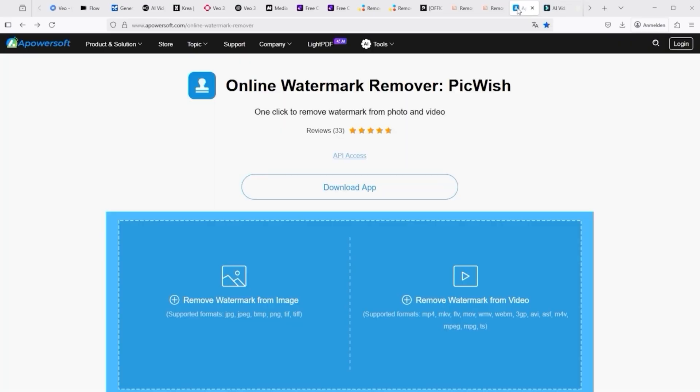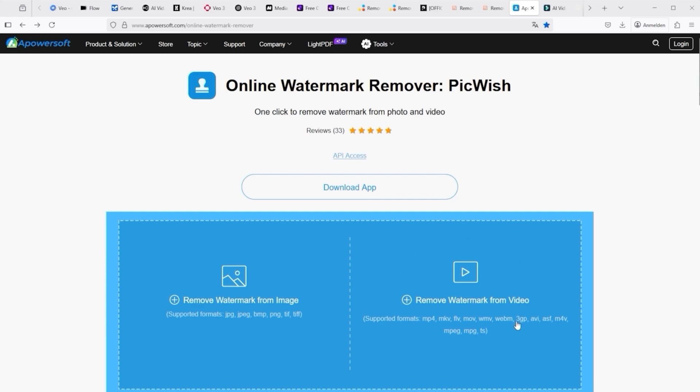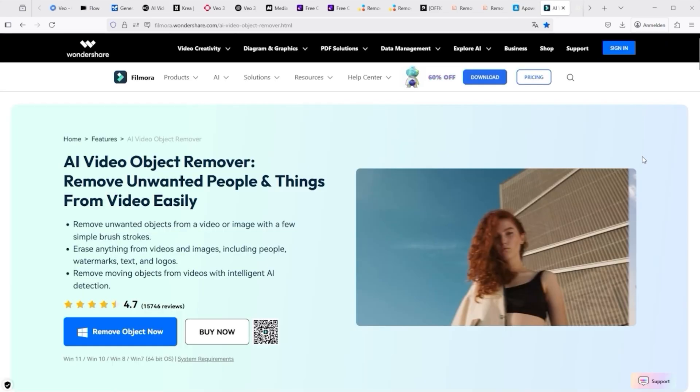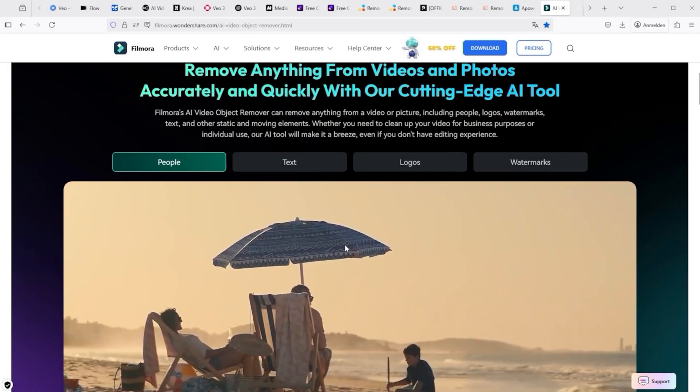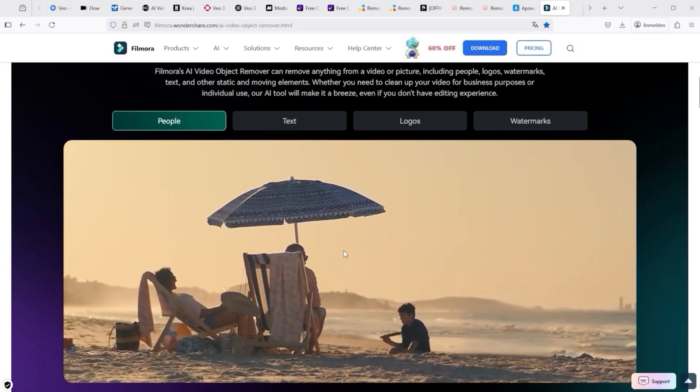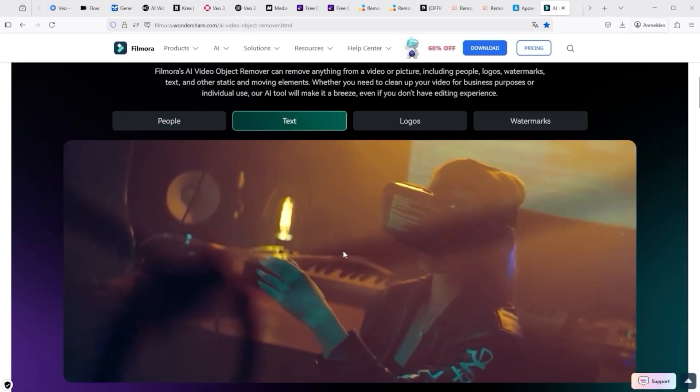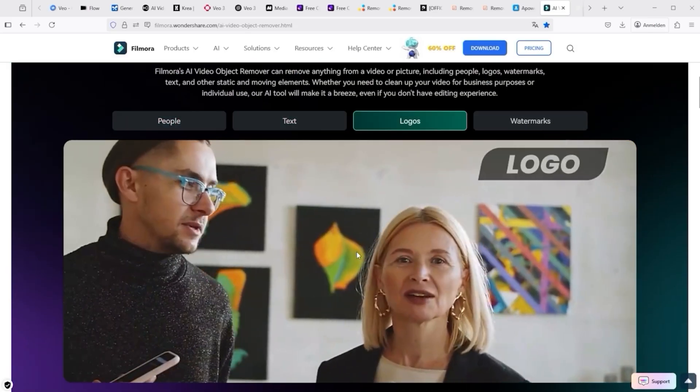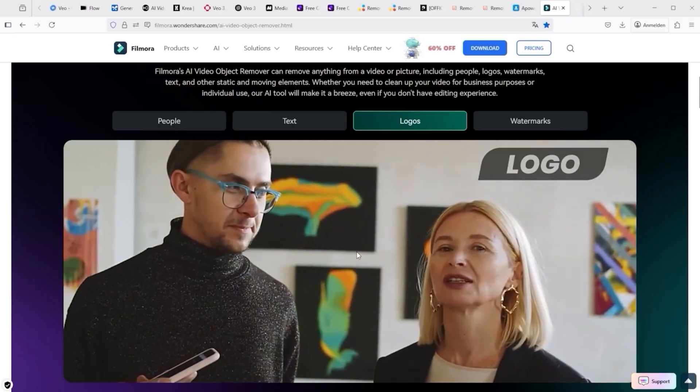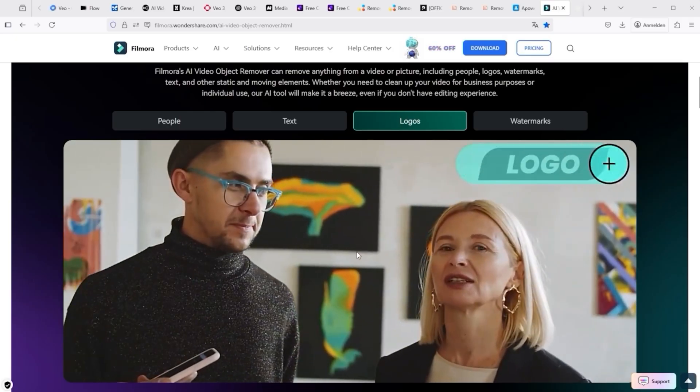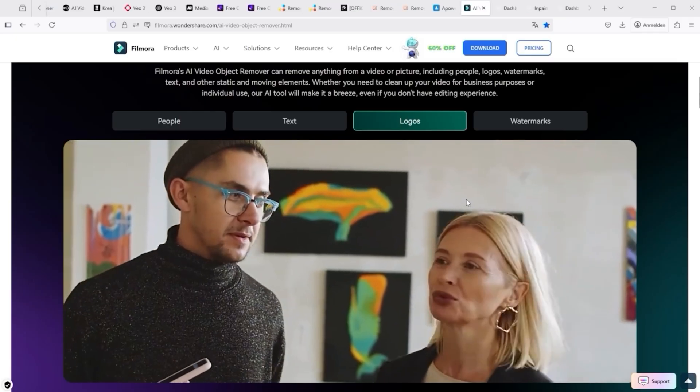Alternatively, I have two other solutions. One is the online watermark remover PickWish from PowerSoft. Here you have to download and install an app via this button. The same applies to Wondershare. This is the so-called AI Video Object Remover. Click on this button to start the download. The provider advertises the following results: you can remove people, text, logos, or even watermarks.